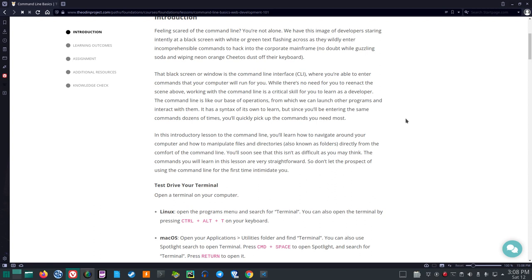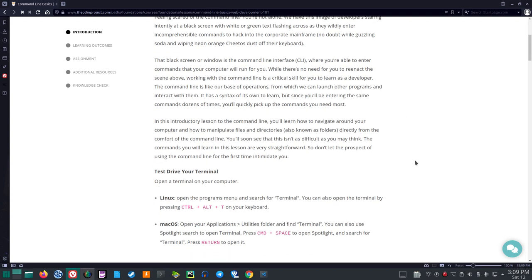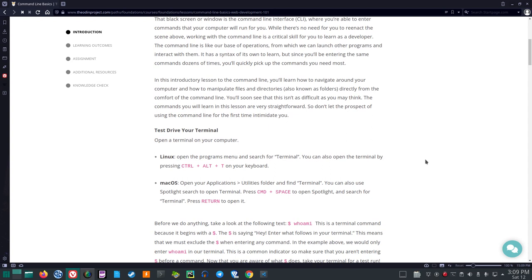In this introductory lesson to the command line, you'll learn how to navigate around your computer and how to manipulate files and directories, also known as folders, directly from the comfort of the command line. You'll soon see that this isn't as difficult as you may think. The commands you will learn in this lesson are very straightforward, so don't let the prospect of using the command line for the first time intimidate you.